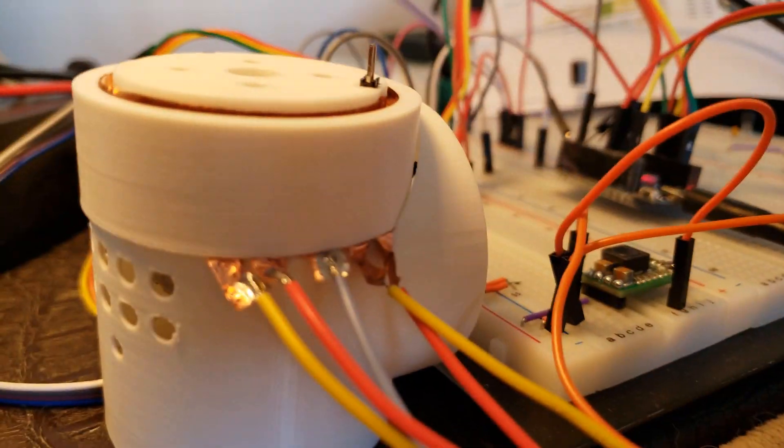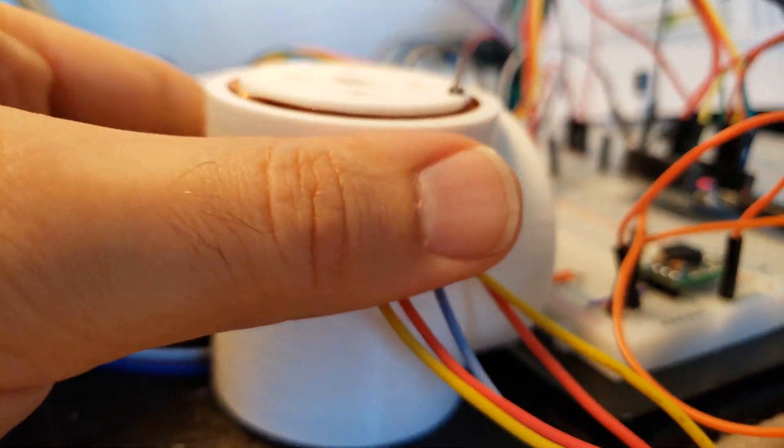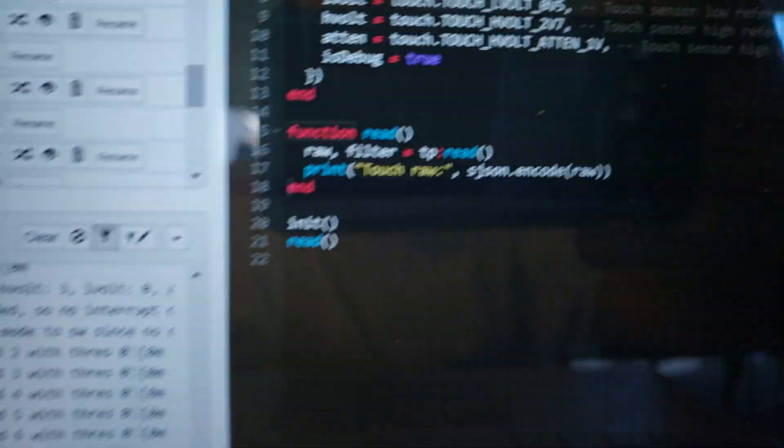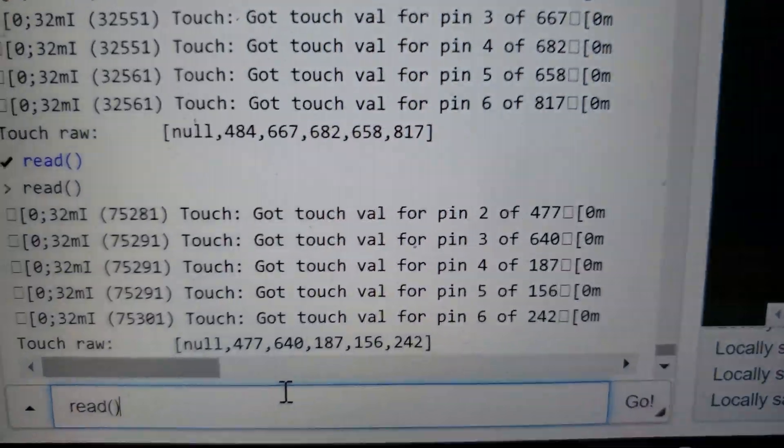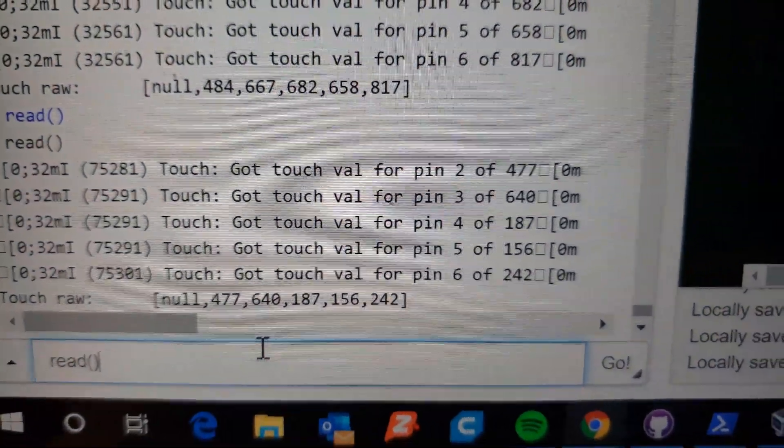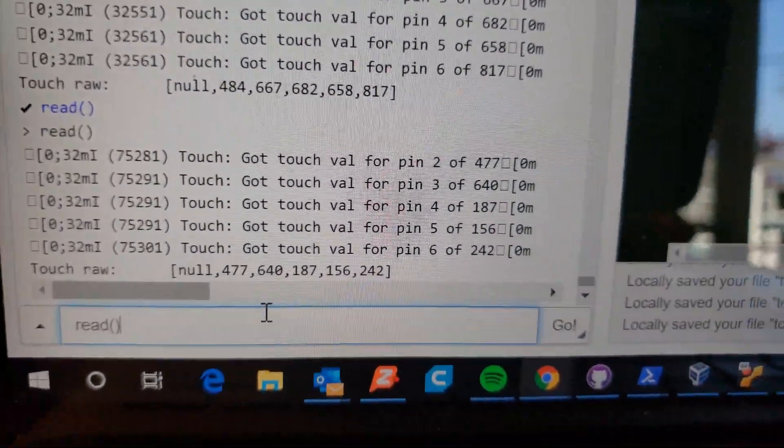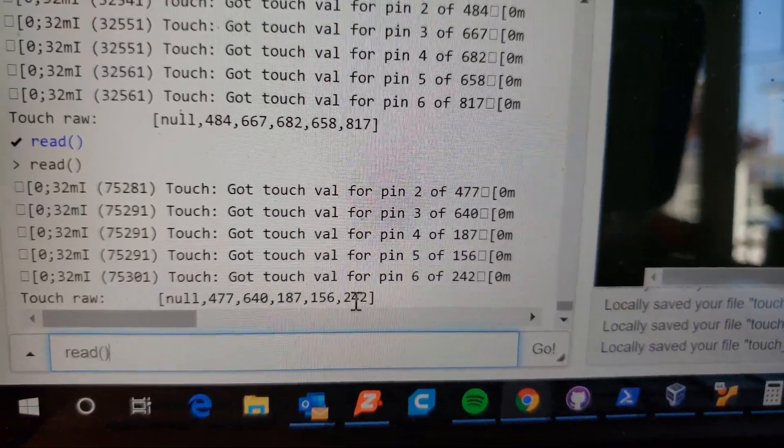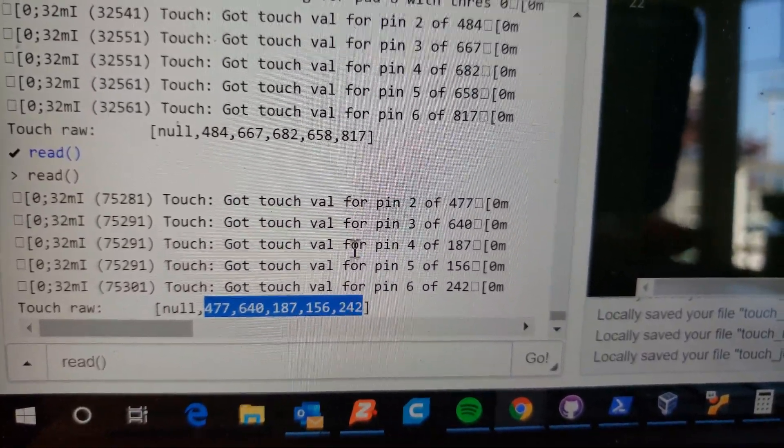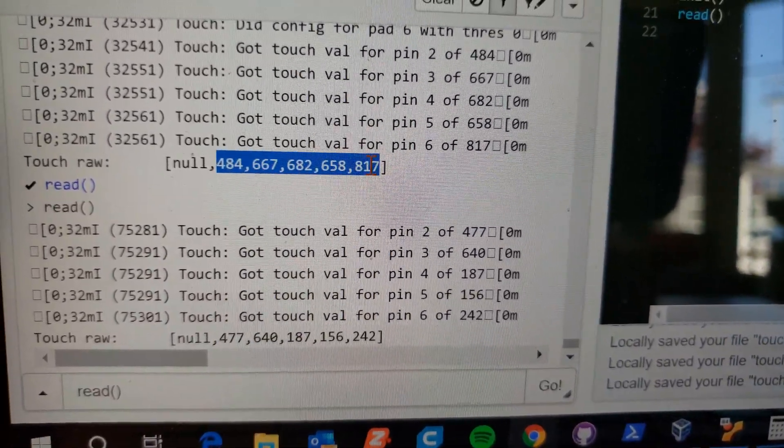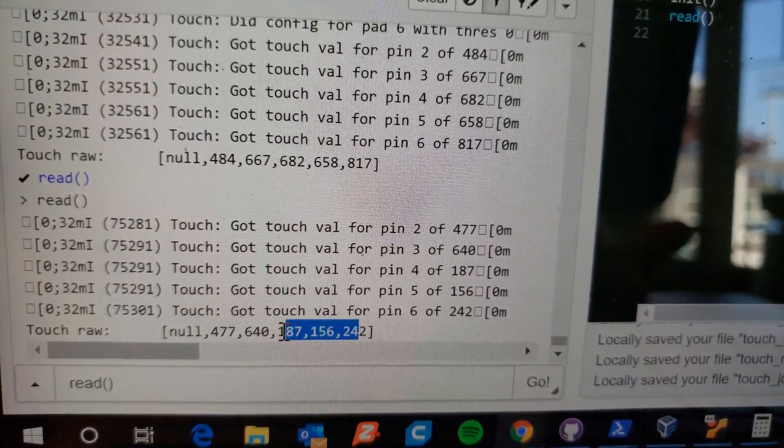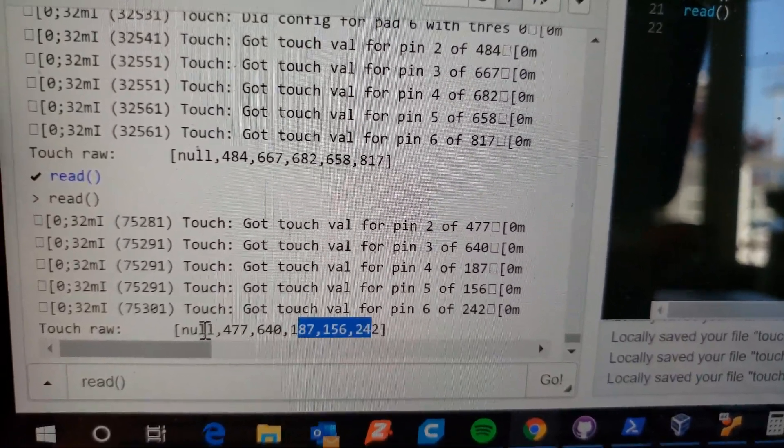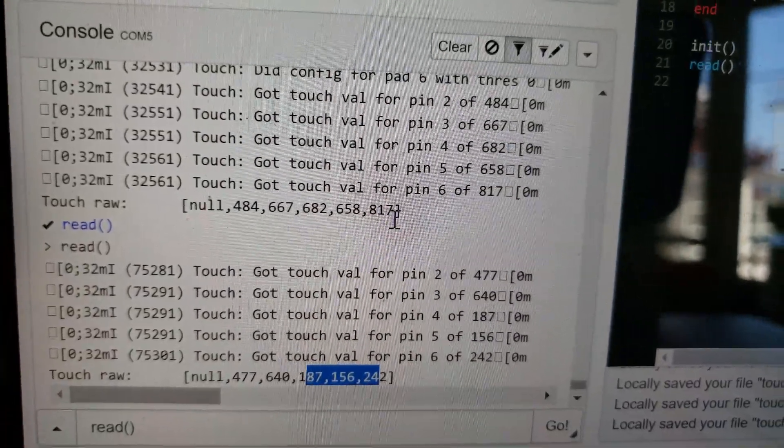Now what I'm going to do is touch some of these and rerun the read method. So I reran the read method and notice that last value is 242 and these values are 817. I was only touching these three sensors.